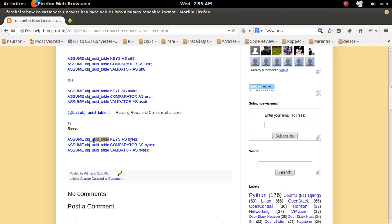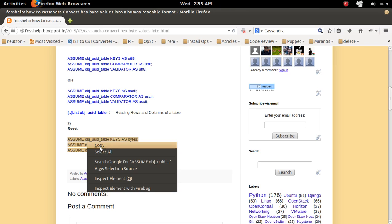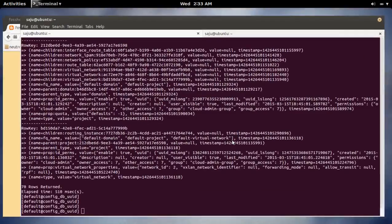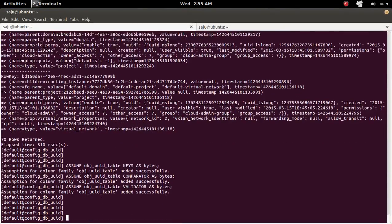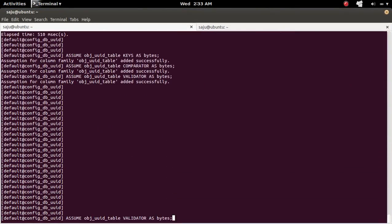And here also you have to change. In your case, you have to put the name of your table. Let me copy these three statements and execute here.